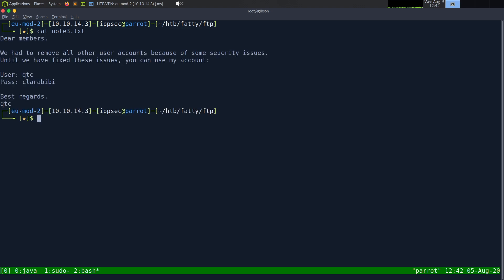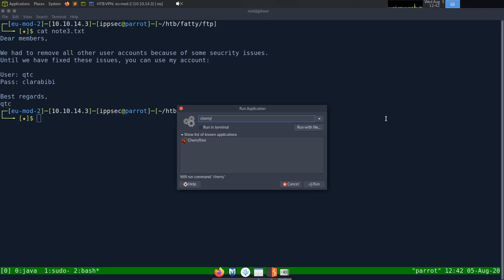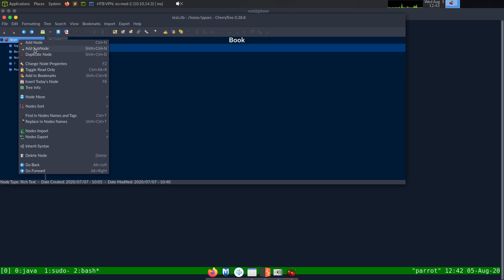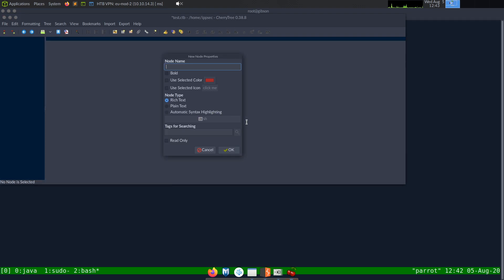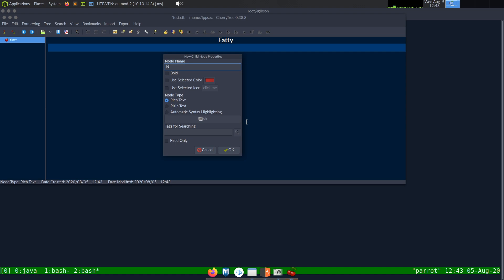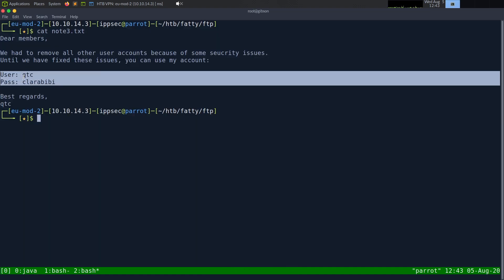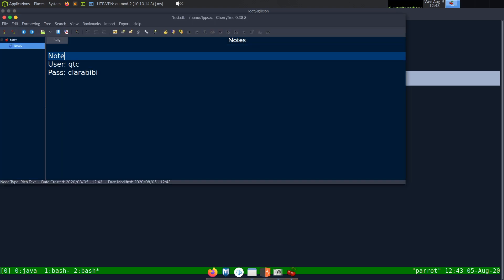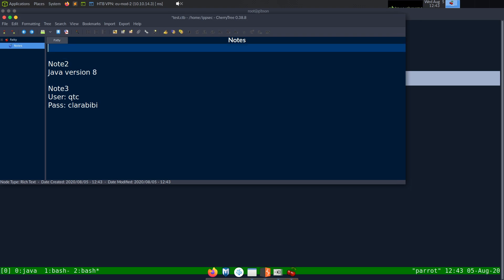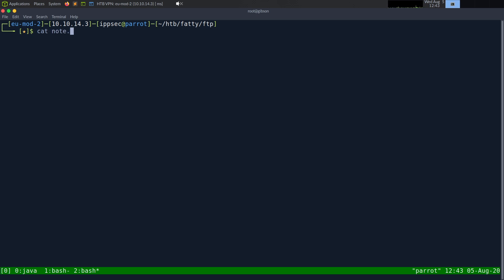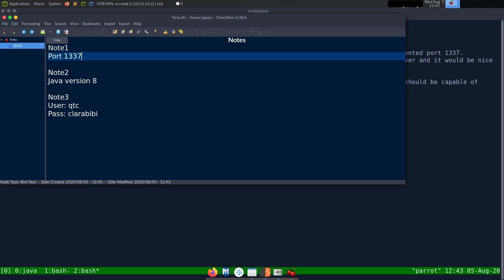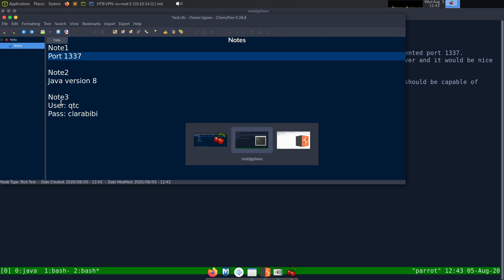Let's take a look at note three — they removed all user accounts because of a security issue. Until then you can use the qtc account with the password 'claraB B'. I'm going to open Cherry Tree to take notes. So we got creds — note three gave us credentials, note two told us Java version 8, and note one gave us port 1337. So let's go and try opening up this jar file.